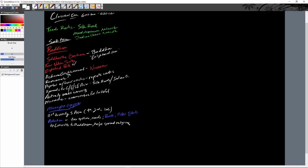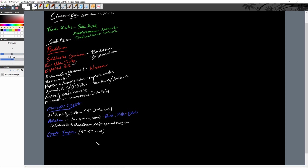After Ashoka, the Mauryans declined. The key takeaways are: first unification of India, Ashoka, and the spread of Buddhism. After a few centuries of disunity, the Gupta dynasty rules from the fourth to the sixth century CE — roughly 500 years. This is considered the Golden Age of India — a combination of economic and cultural boom.